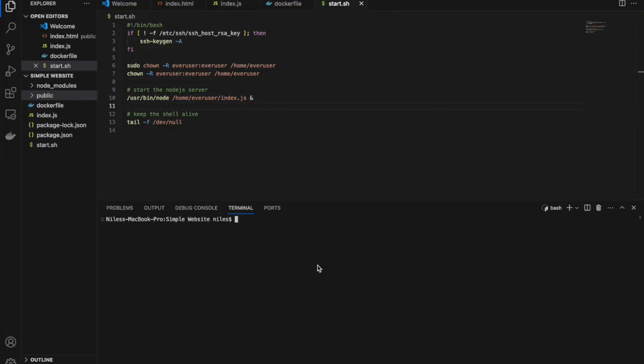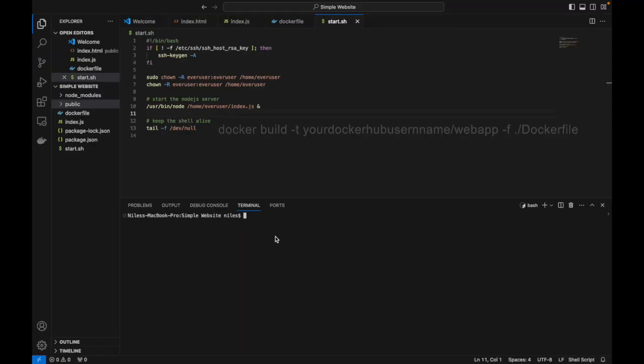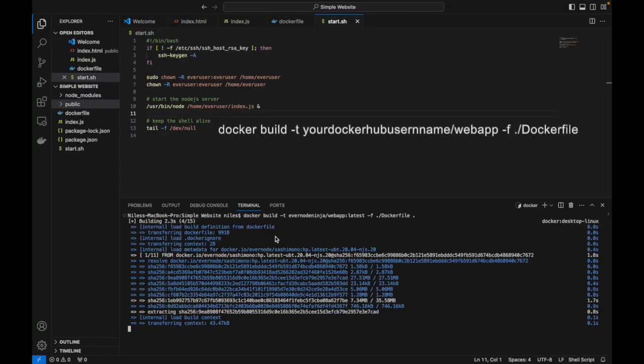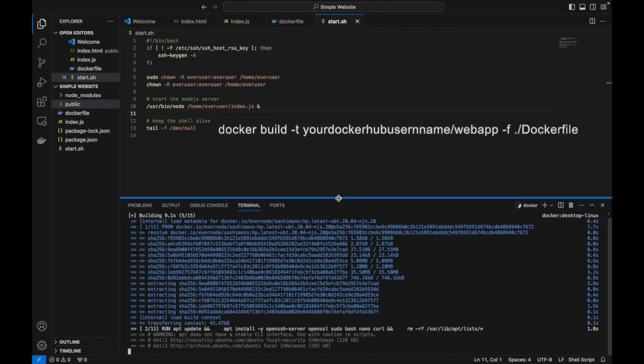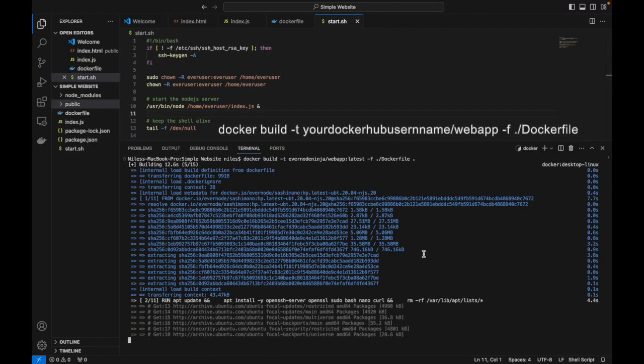Now it's time to deploy our app to Docker Hub. We will later deploy that Docker container to Evernote. Make sure that you are in your base folder and write the following.